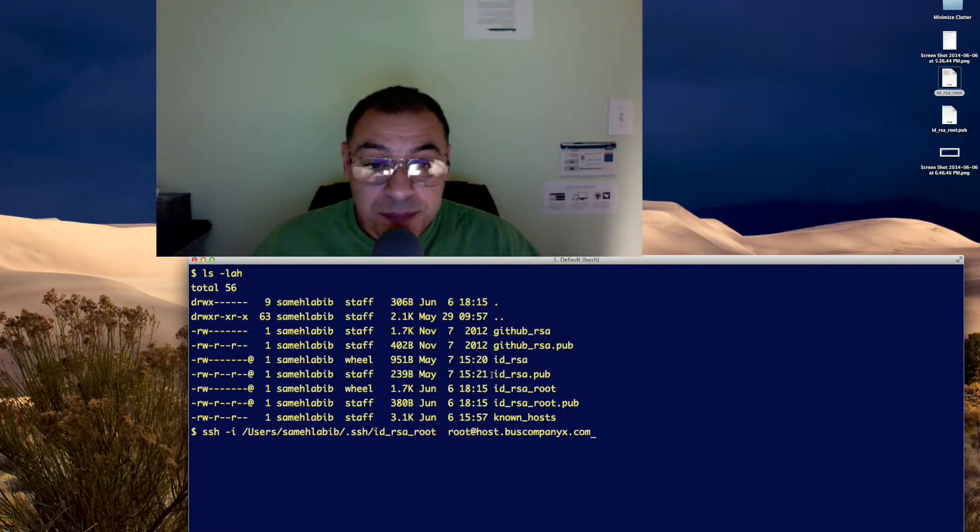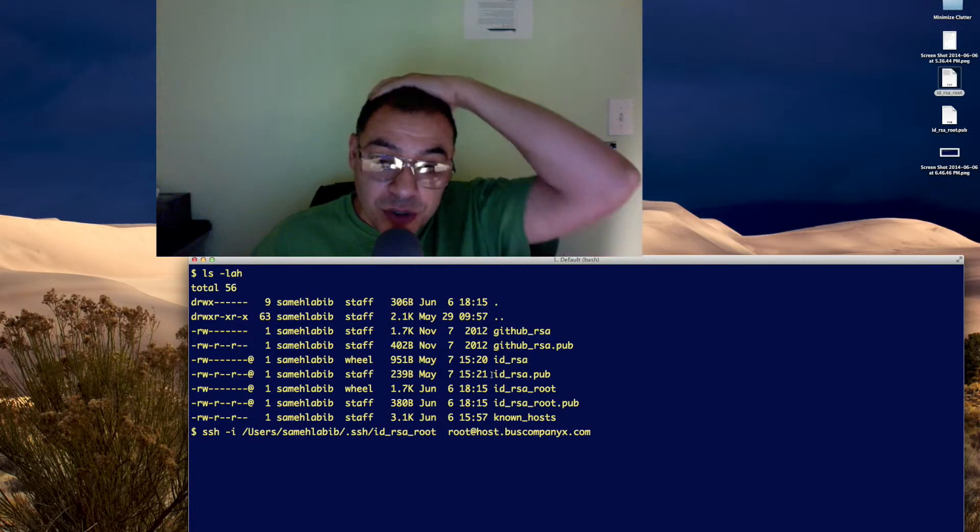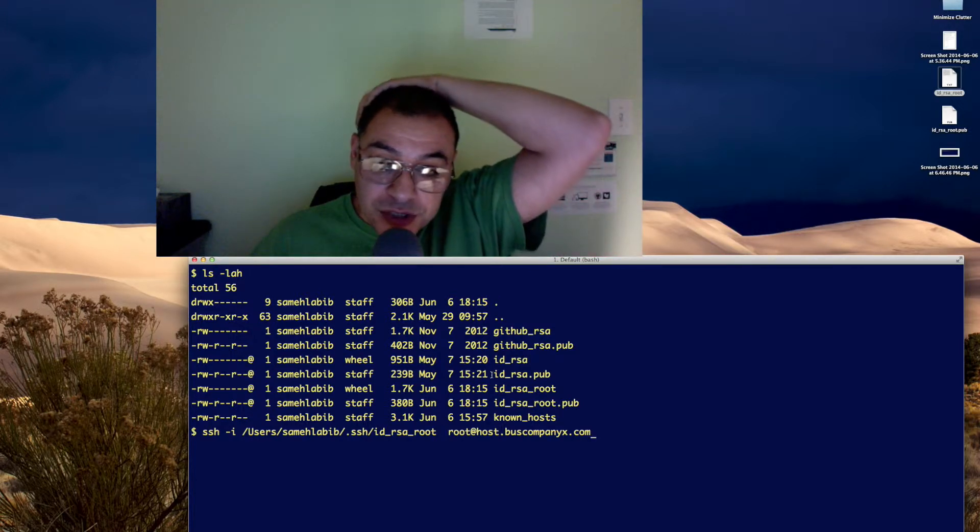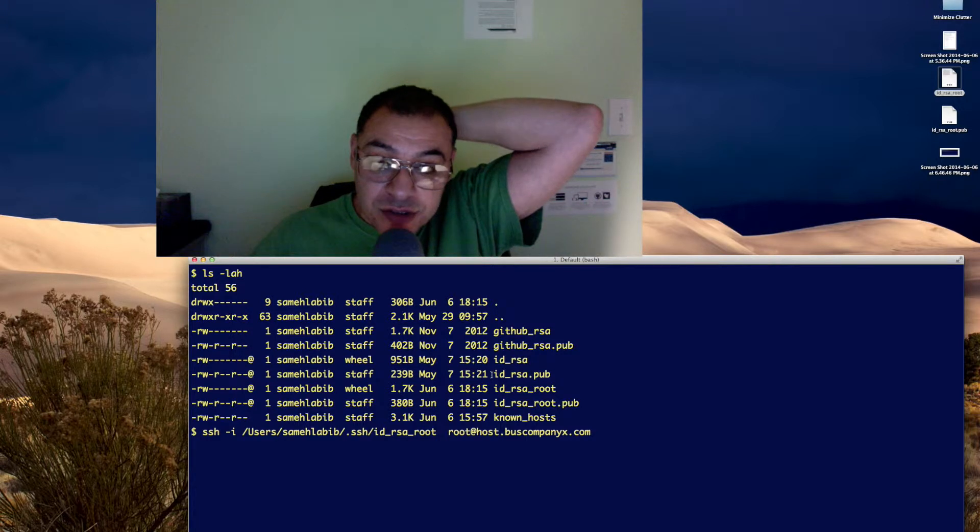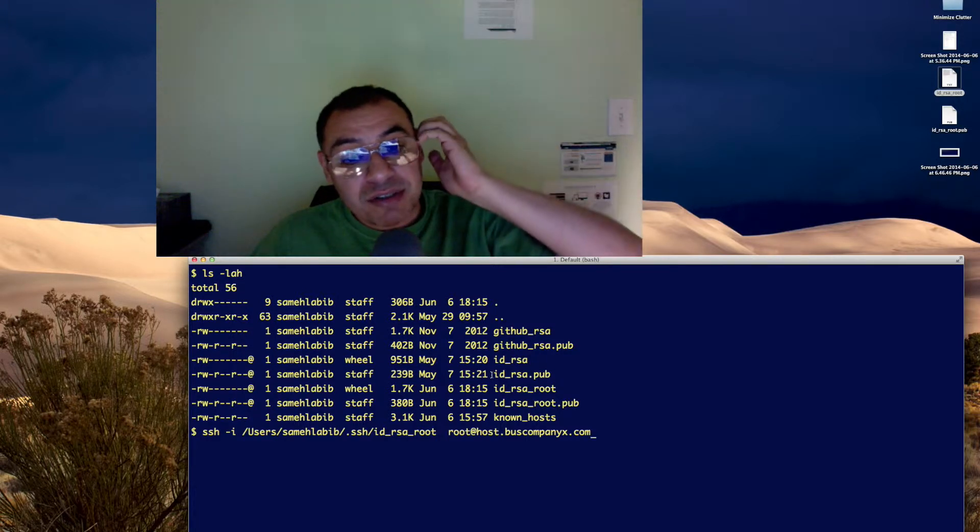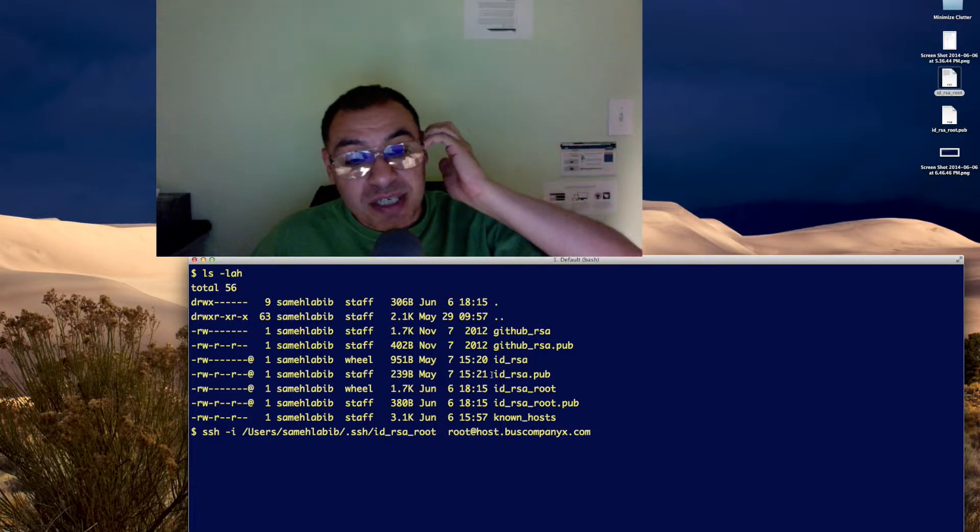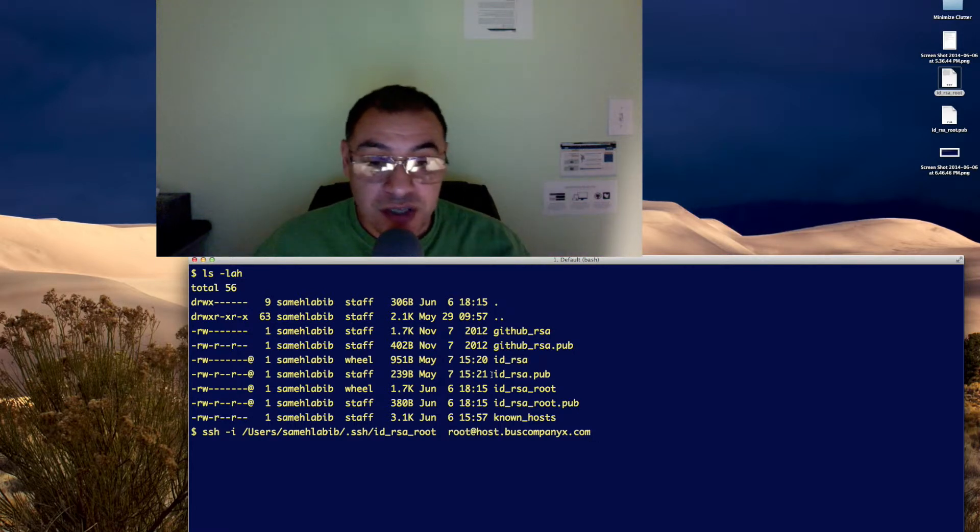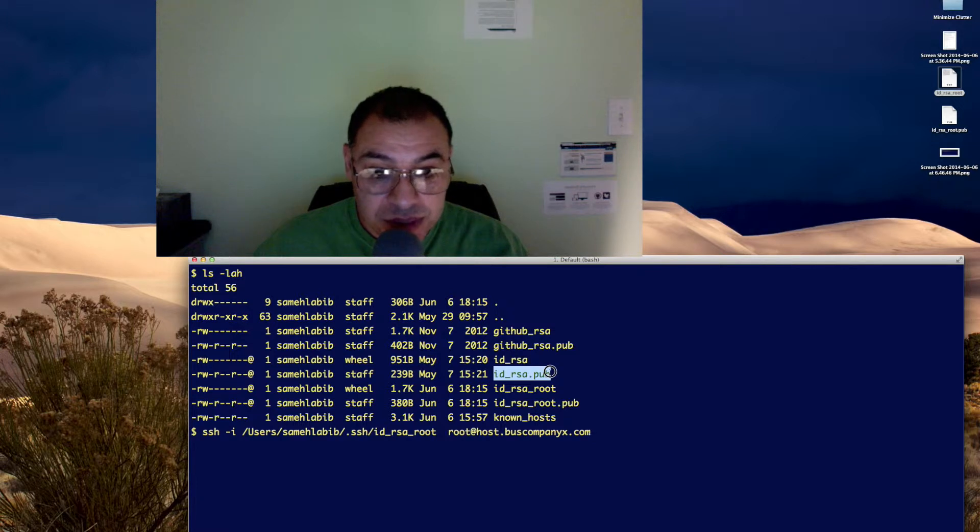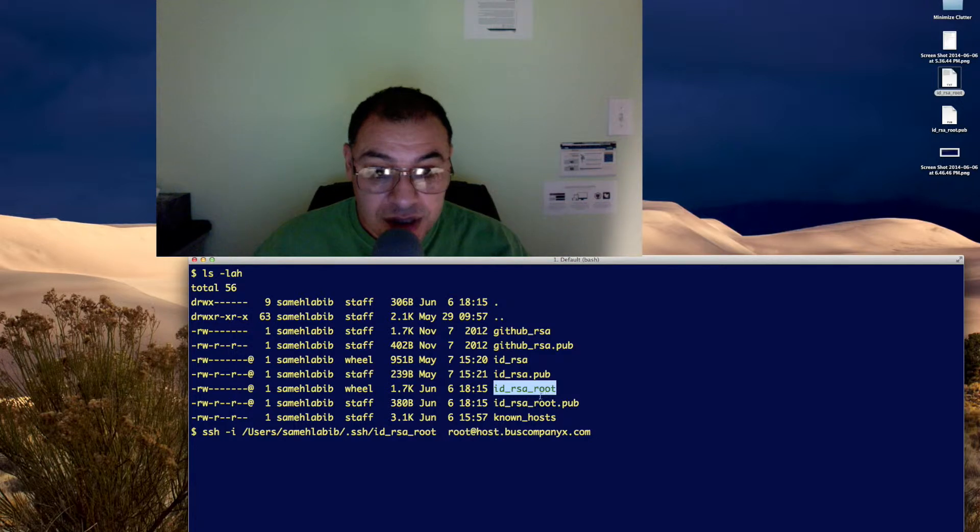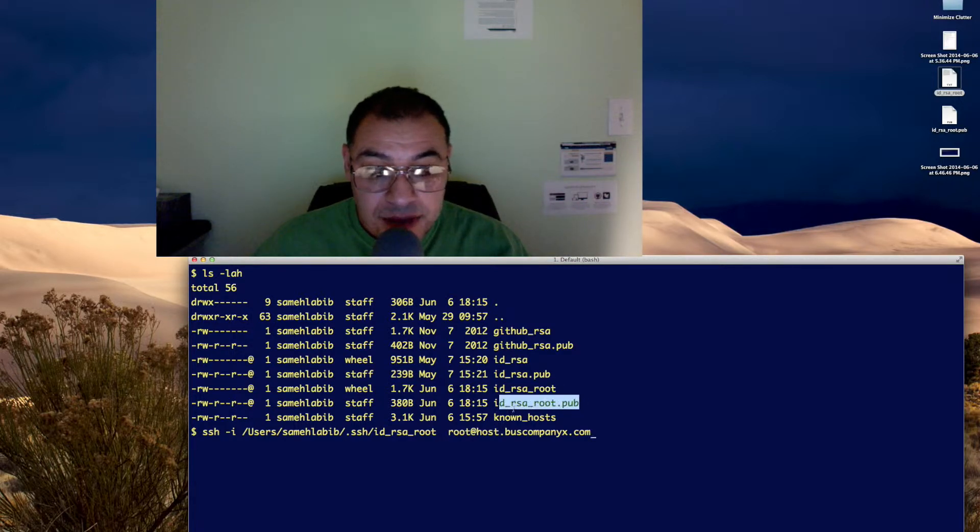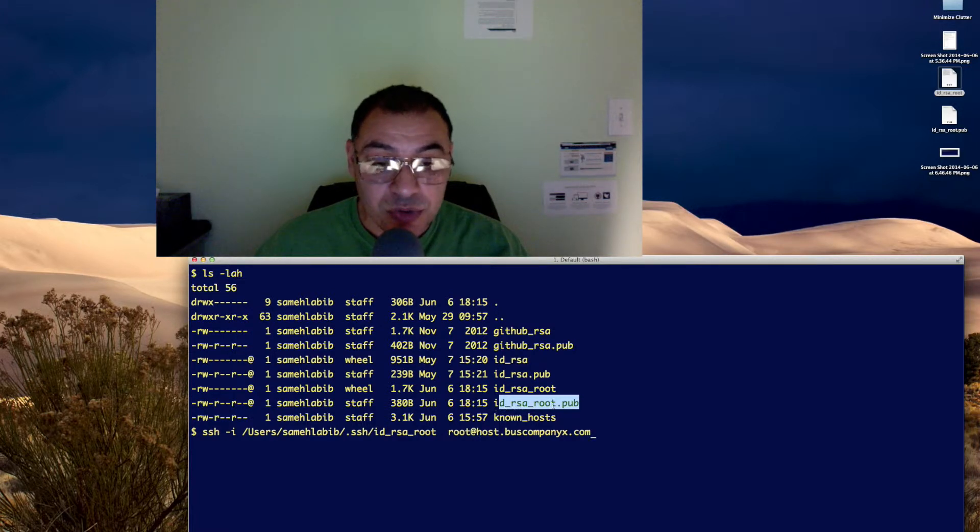When I go to WHM, which is where I generated these key files for root, I'm basically just allowed to cut the text of these files. So, I pasted them into files with these two names. This is the name I gave to the private key, and this is the name I gave to the public key. It's id_rsa_root.